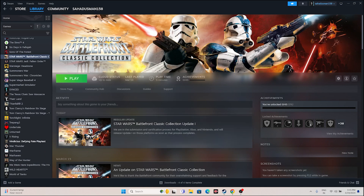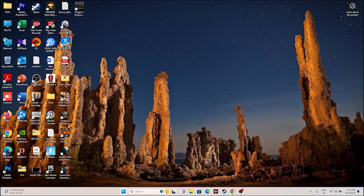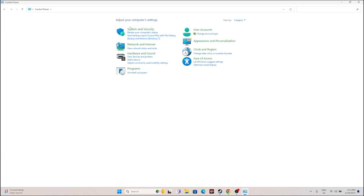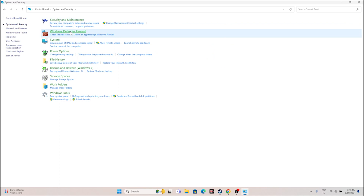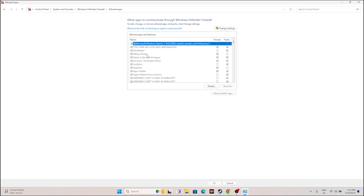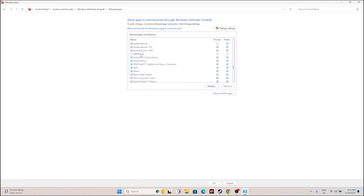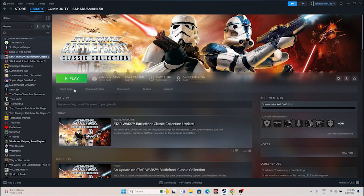The next fix is to allow the game through Windows Security. Search for Control Panel, navigate to System and Security, go to Windows Defender Firewall, and then 'Allow an app or feature through Windows Defender Firewall.' Scroll down and navigate to S for Star Wars. Make sure both Private and Public are checked. Once done, close this and try launching the game. Allowing the game through Windows Security is a very important step that has helped many users.